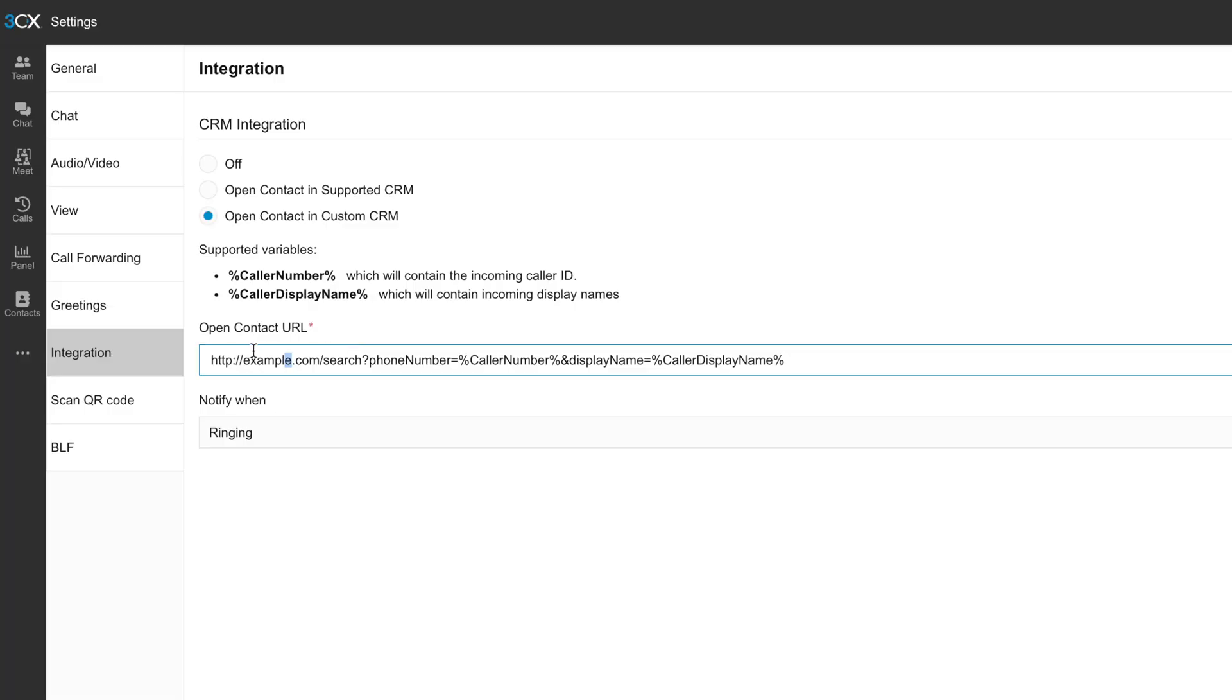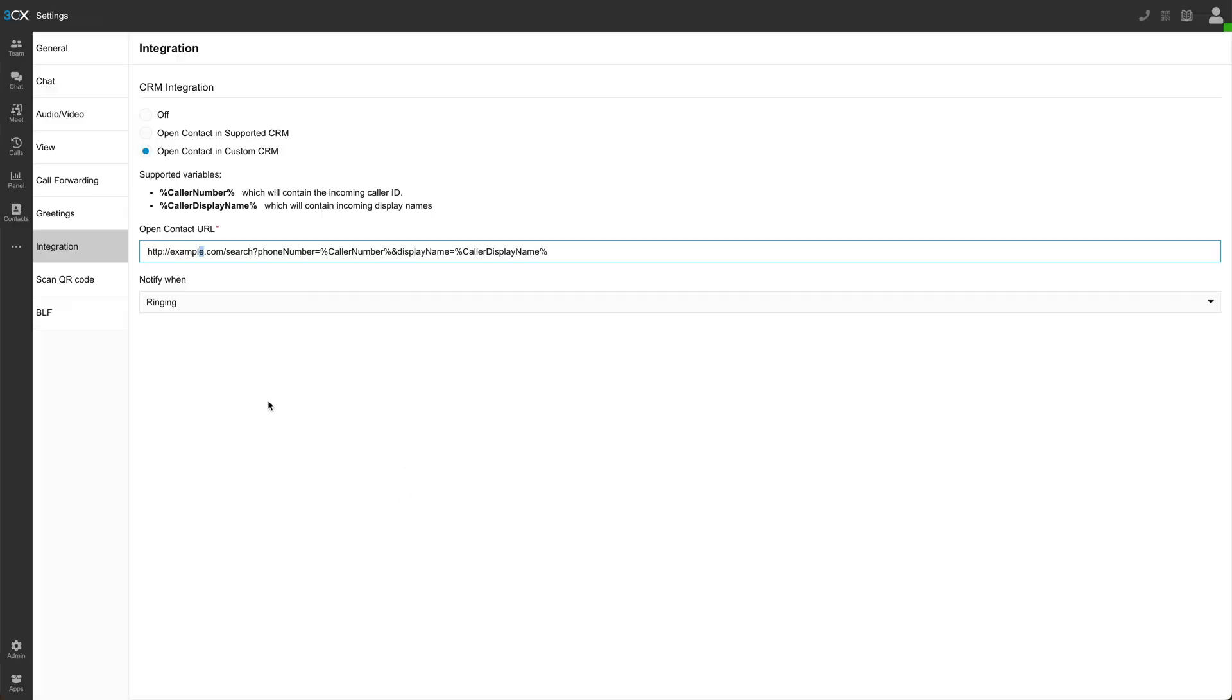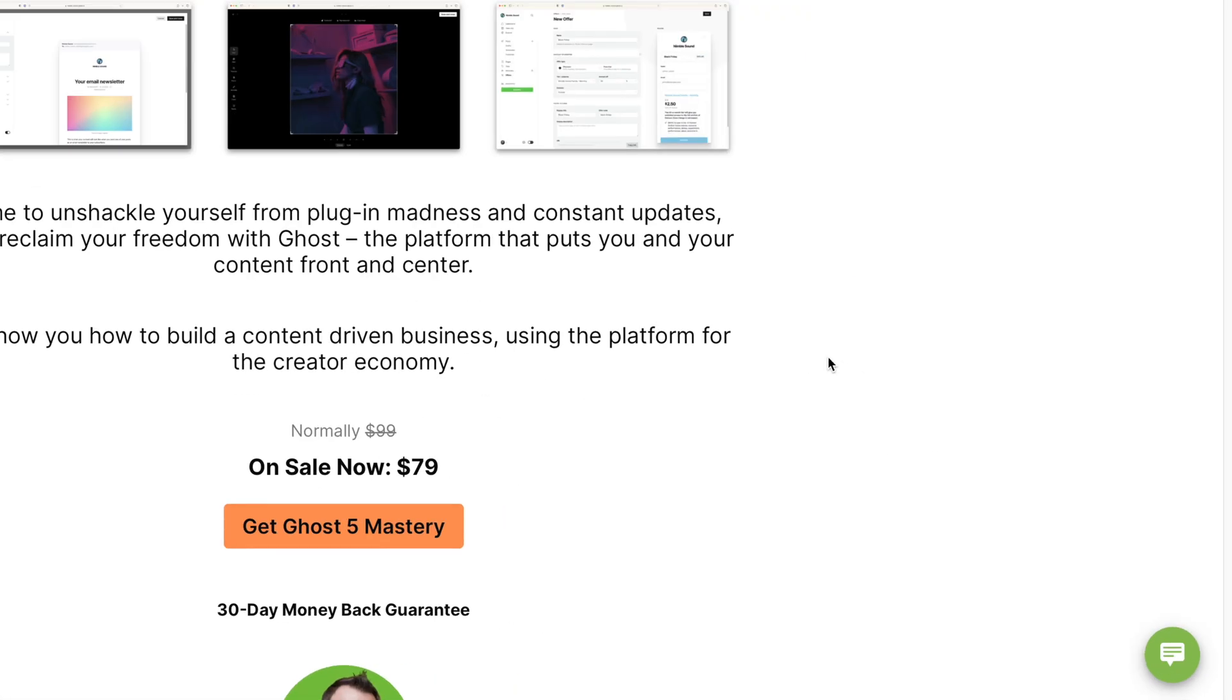they do have the option to open a specific contact in a CRM. So you just go ahead and fill out the open contact URL and then add in the variables that you want. So boom, there you have it.